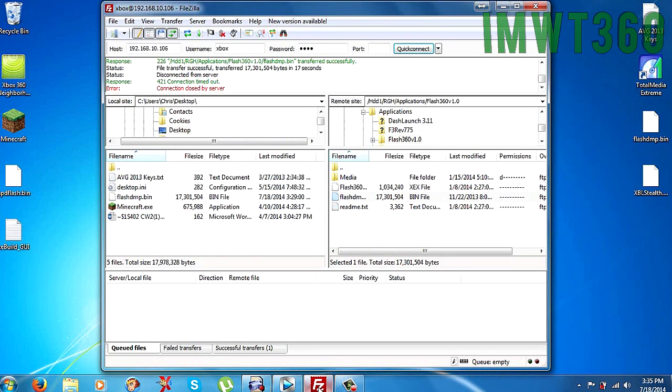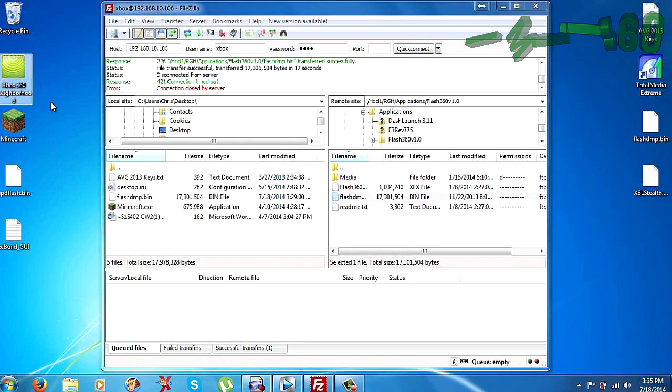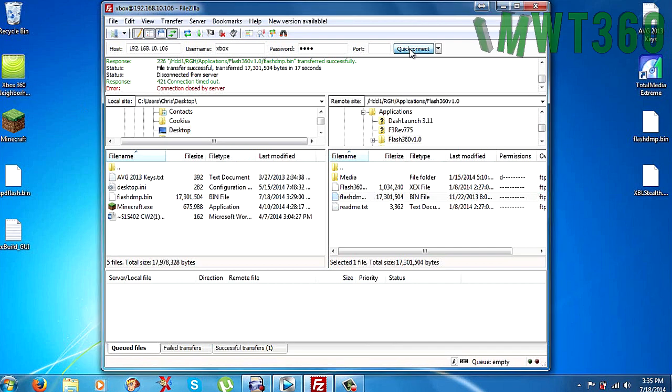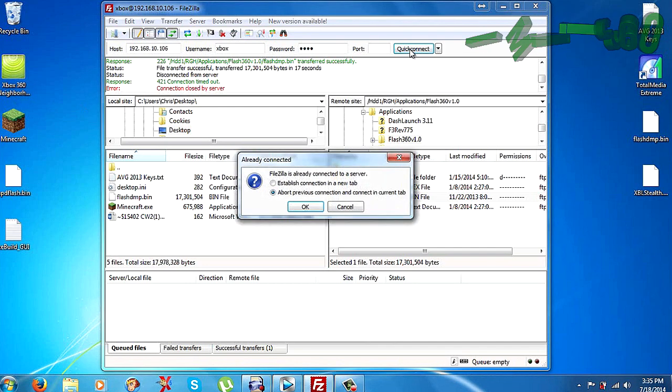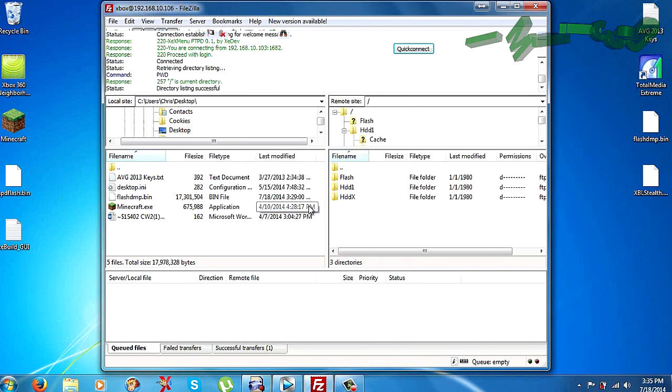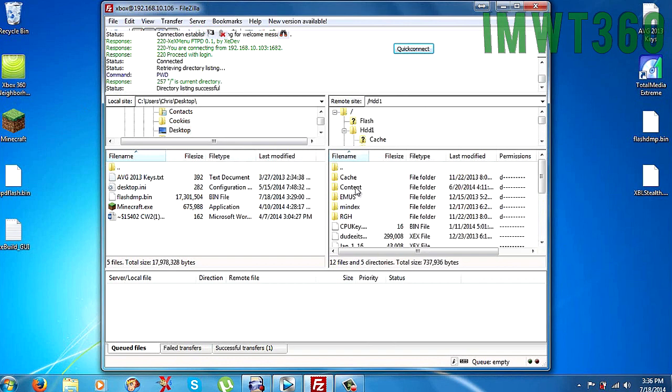And to do this, you can either use FTP like I use here. You can use Xbox Neighborhood which is right here. Or you can use a USB stick and pull that onto there. And the connection looked like it closed out. So let me just go ahead and reboot the connection to my RGH. That way I have access to that. I'm going to HDD1.